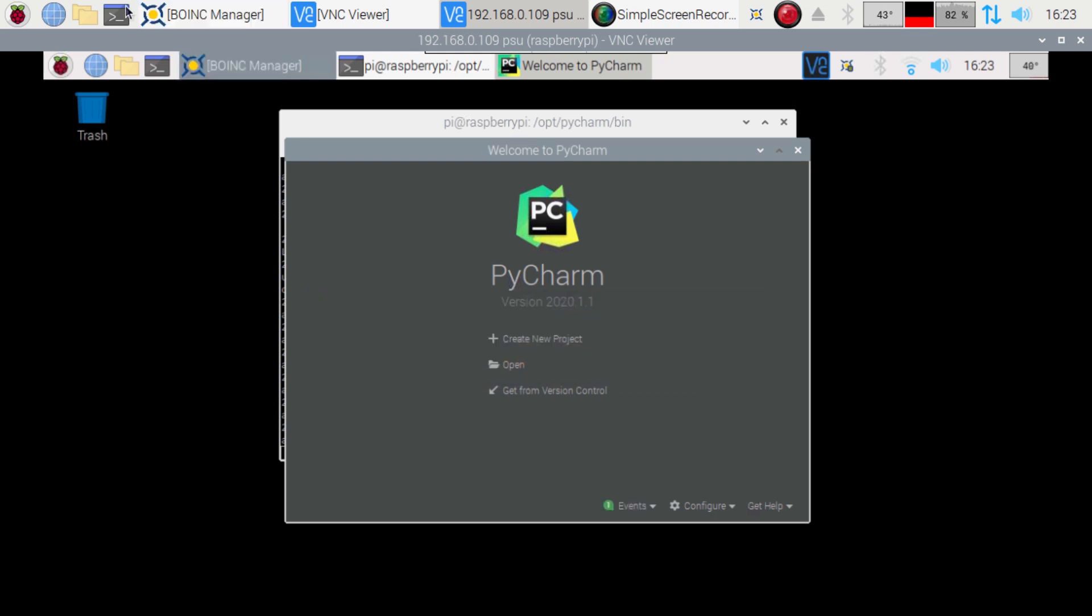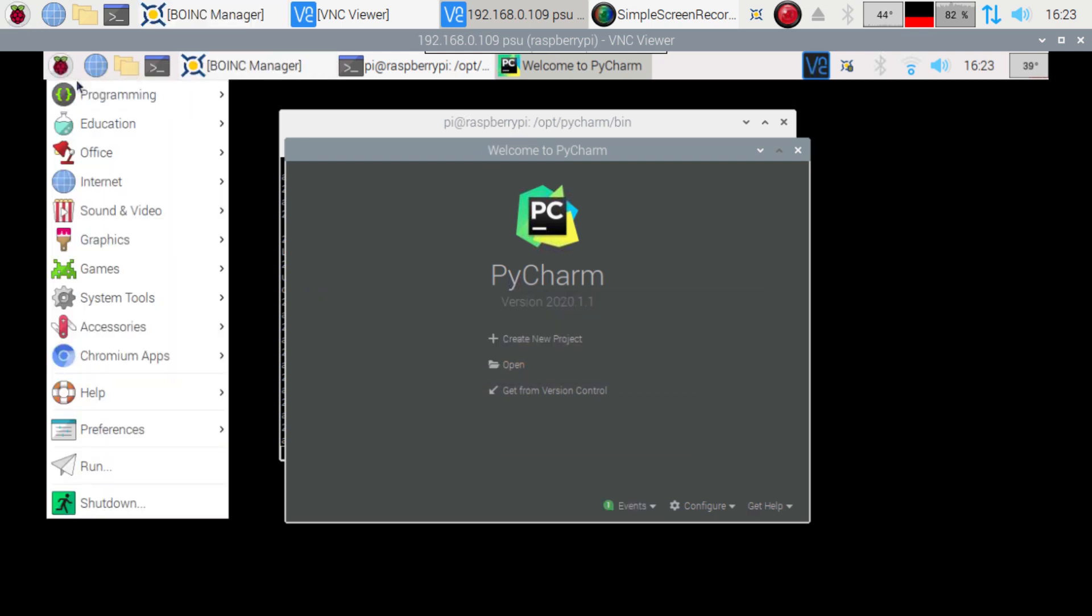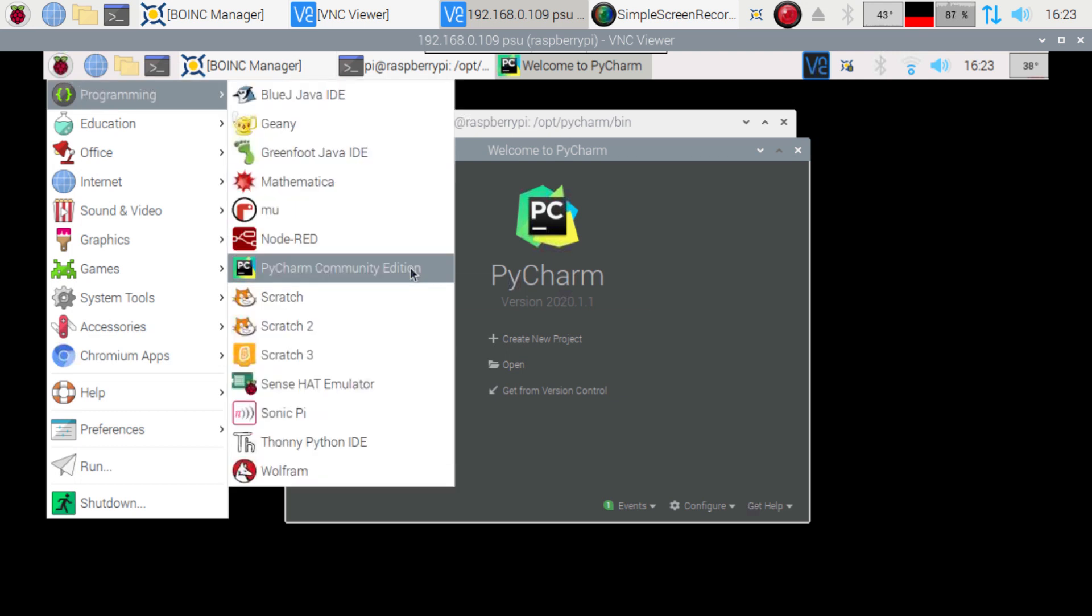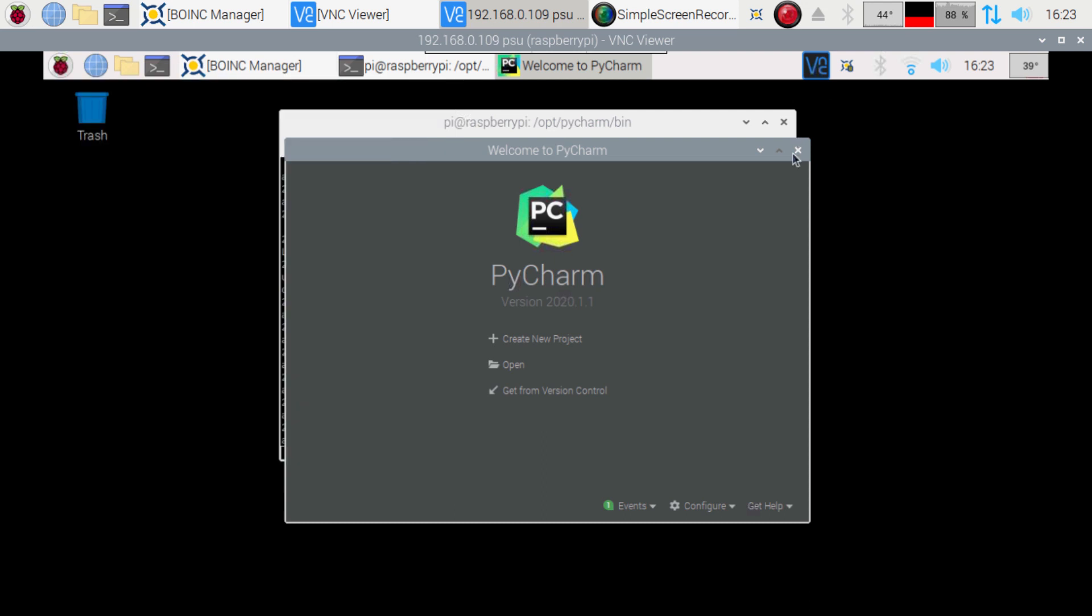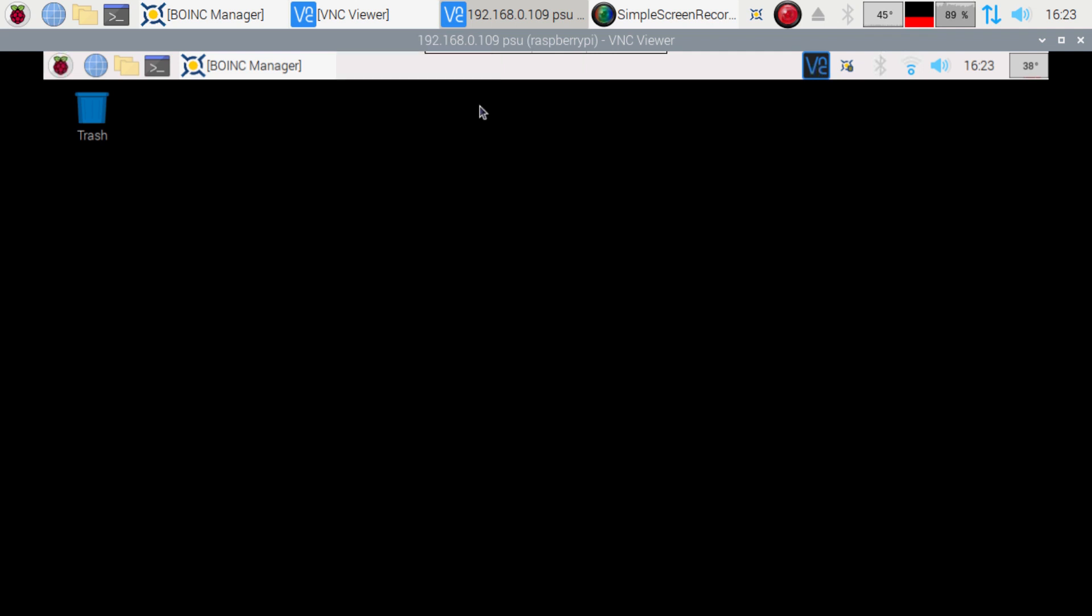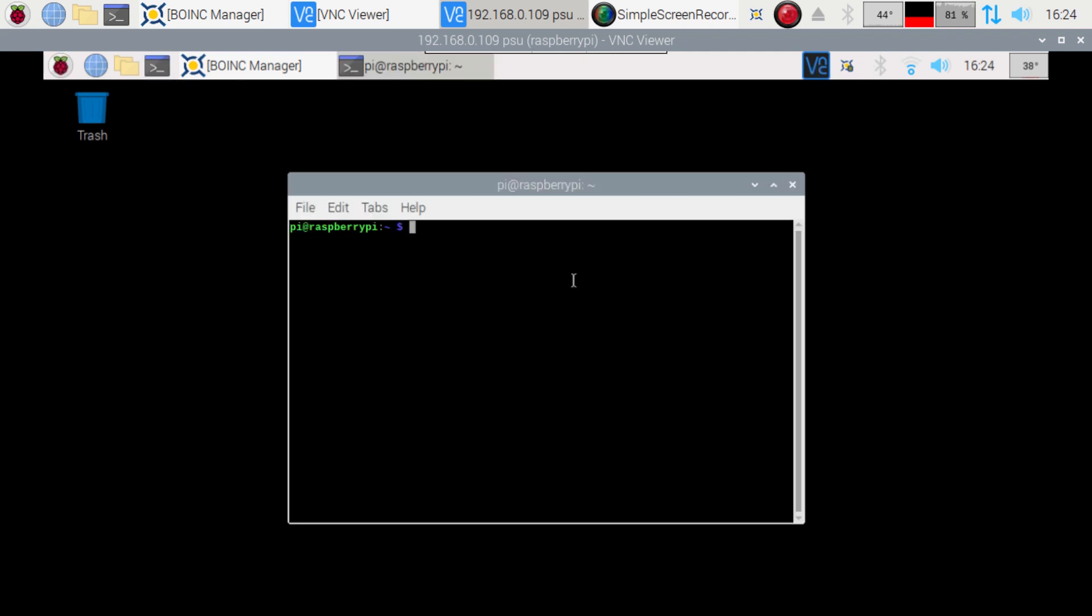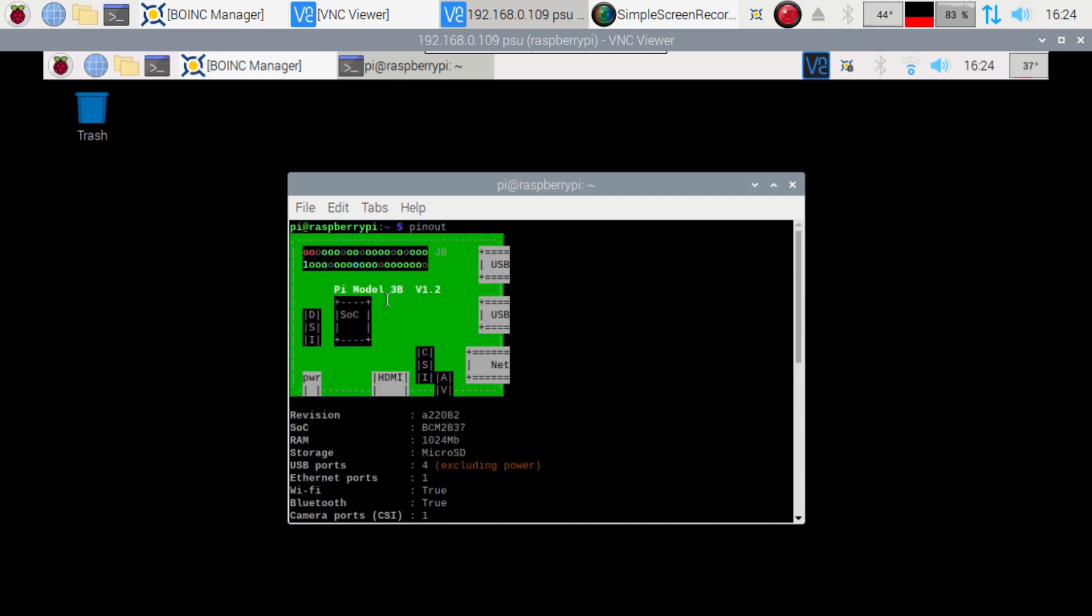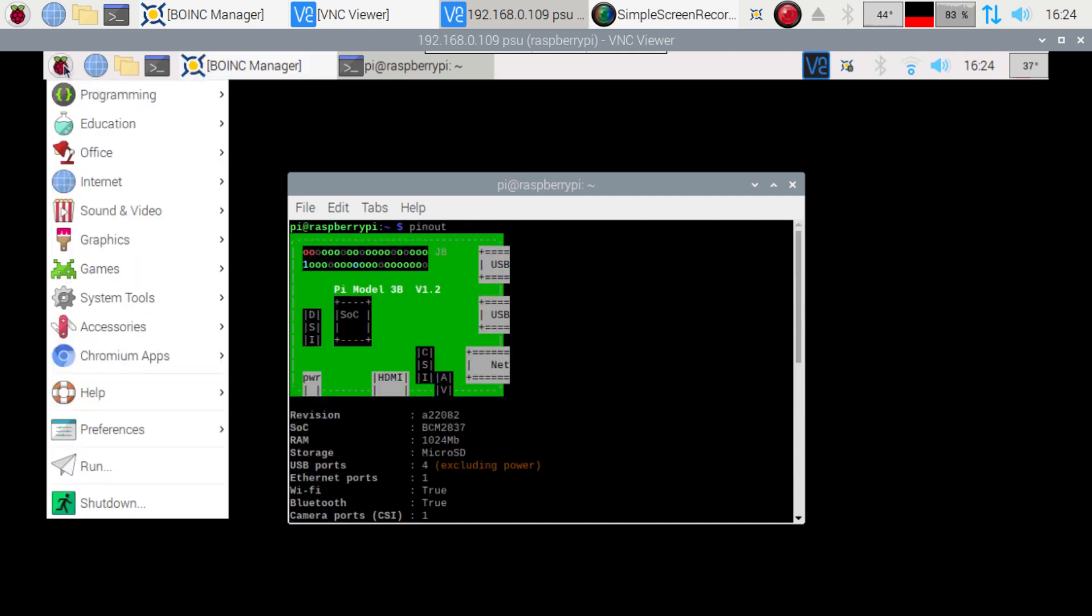Okay. Now if we go here, programming, now we have PyCharm Community Edition right here. Now we can close this out. And just to let you know, I'm still on the Raspberry Pi 3 here. So I'm just gonna go pinout again. And I'm just gonna scroll to the top there, just so you can see. Raspberry Pi 3B.